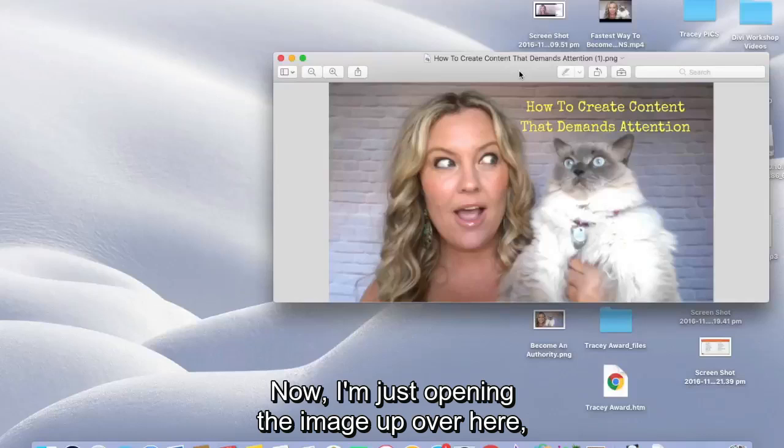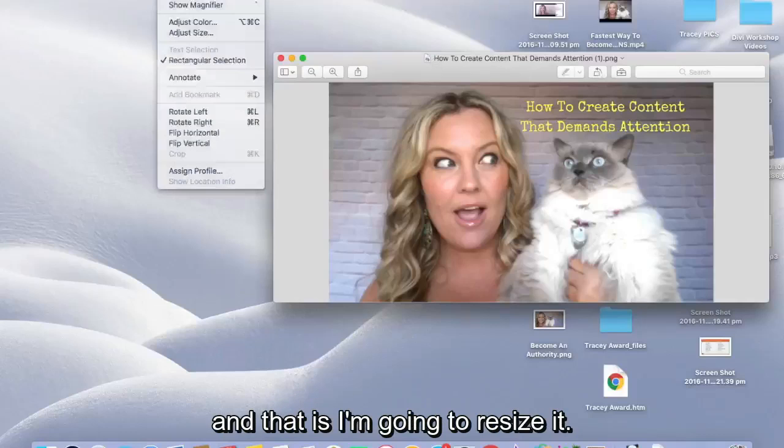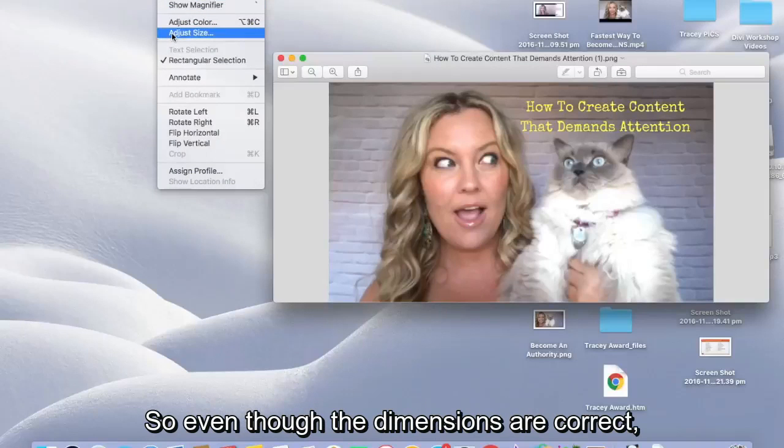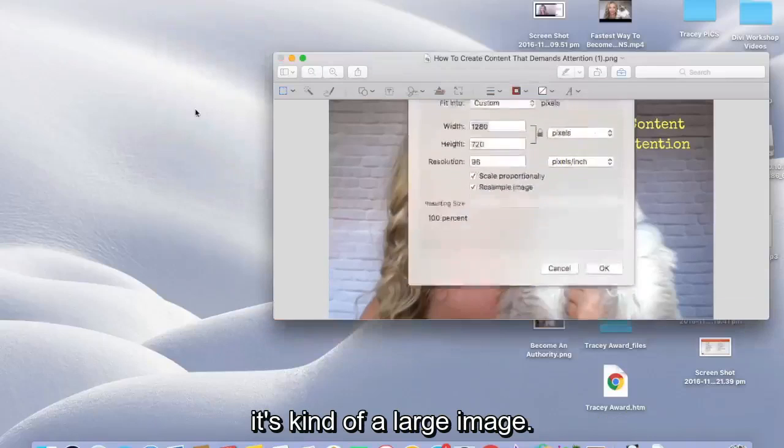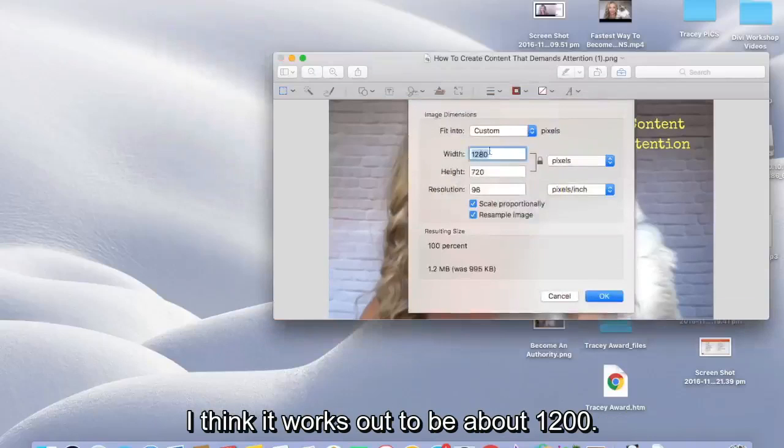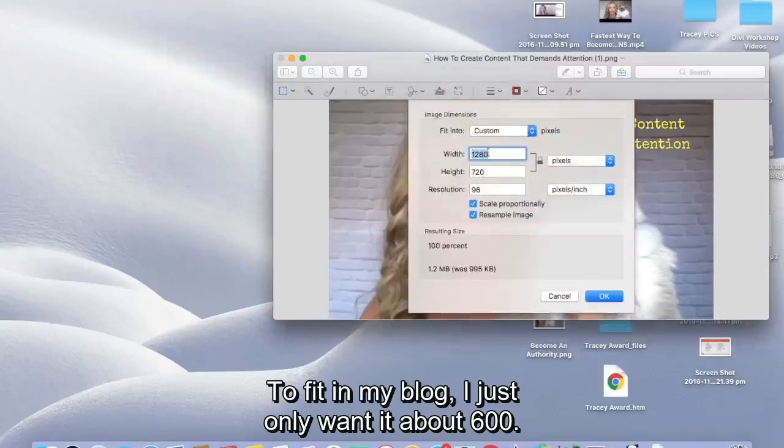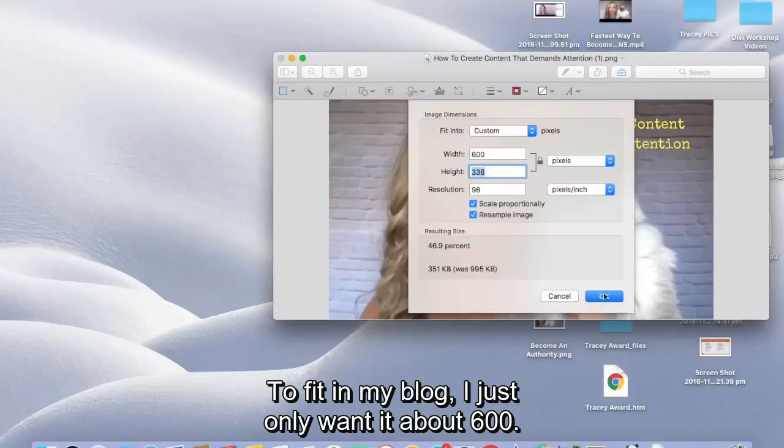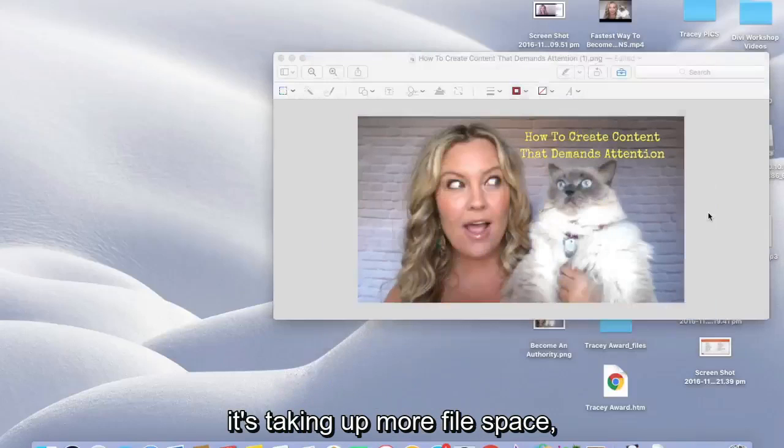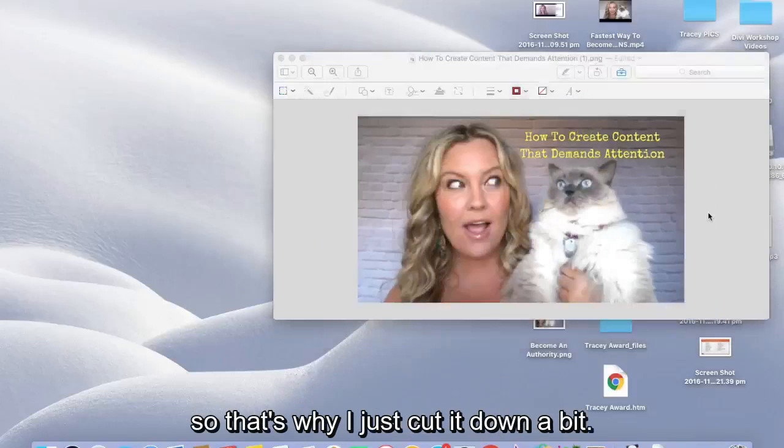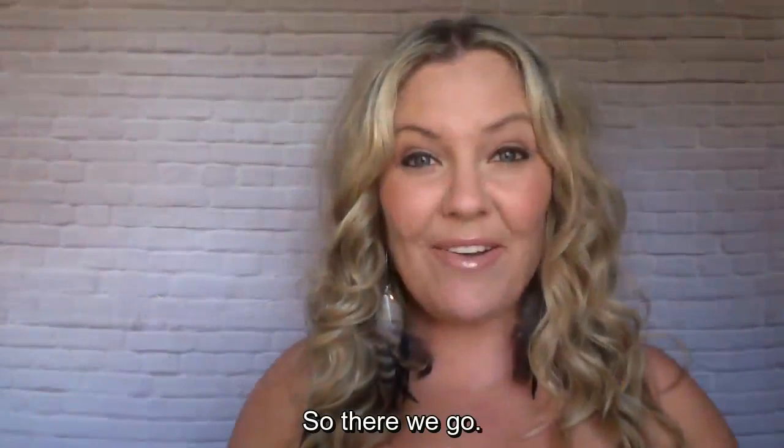Now, I'm just opening the image up over here and I'm just going to do one thing. And that is, I'm going to resize it. So even though the dimensions are correct, it's kind of a large image. I think it works out to be about 1200, see 1280 by 720 to fit in my blog. I just only want it about 600. Now you can leave it as is, but it just means it's taking out more file space. So that's why I just cut it down a bit. So there we go.